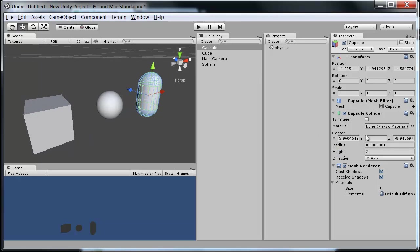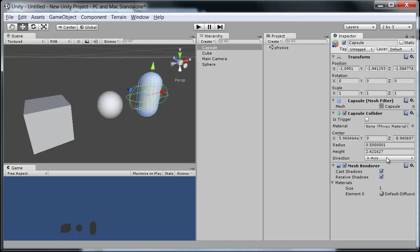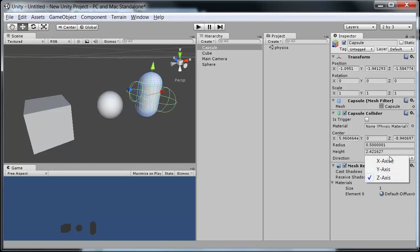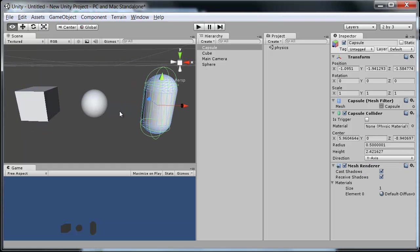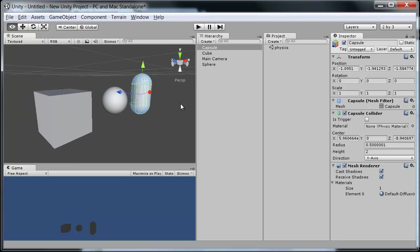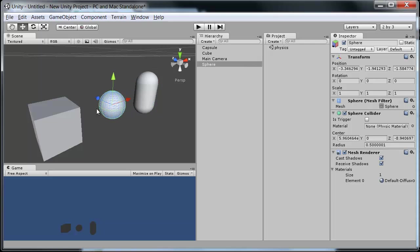And capsule is much the same except now we have a height, which is of course how tall that is. And a direction whether it's moving in the x, y or z axis. So normally that's just left on the y so that it's used for a character controller or some such. So pretty basic. Not too much there.